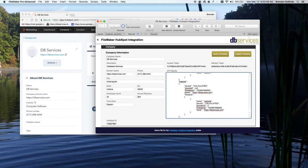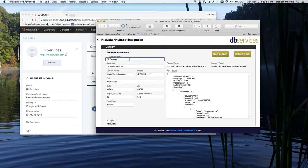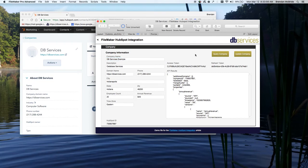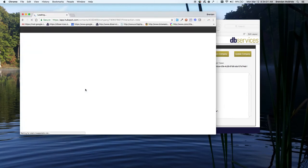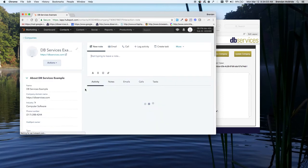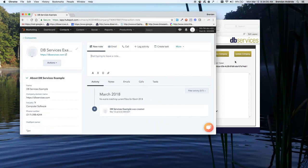And if we wanted to update it, so let's do DB Services example. Let's go ahead, update this company. If we refresh our page in here, we're going to see now it's DB Services example.